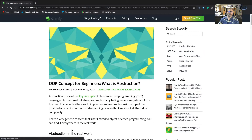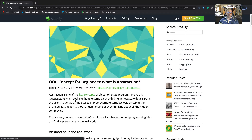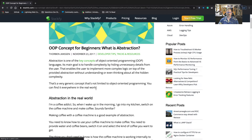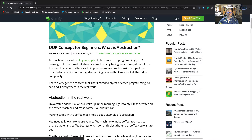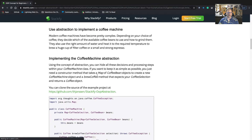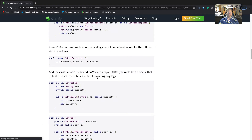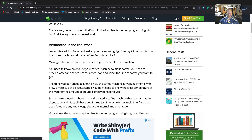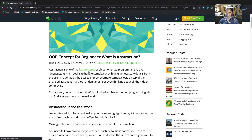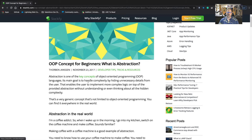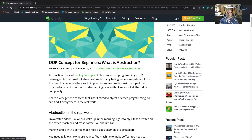Let's take a look at Stackify and their definition of abstraction — one of the key concepts of OOP. The main goal is to handle complexity by hiding unnecessary details from the user. They give an example of a coffee machine, which I like. As somebody drinking coffee right now at four in the afternoon, let's implement that same example in APEX.